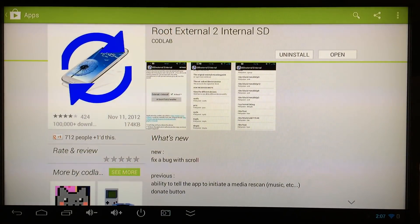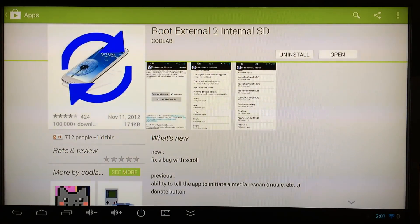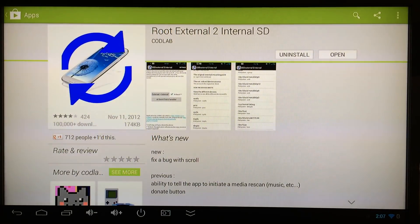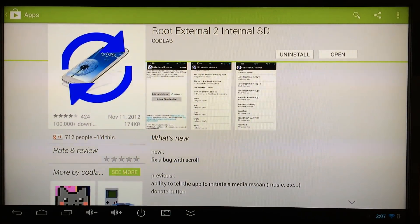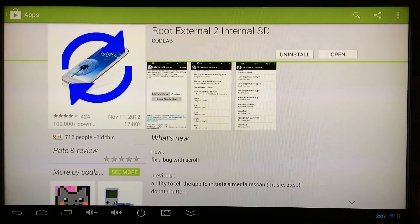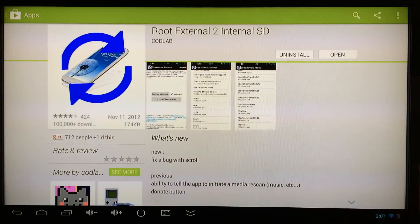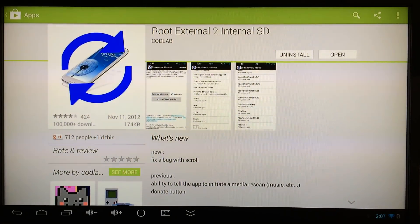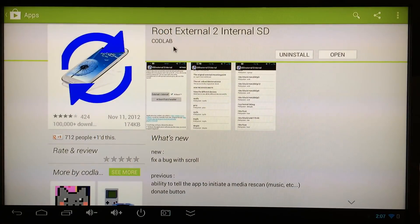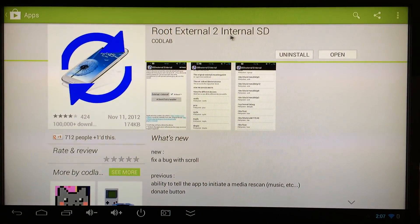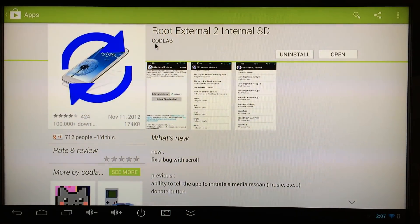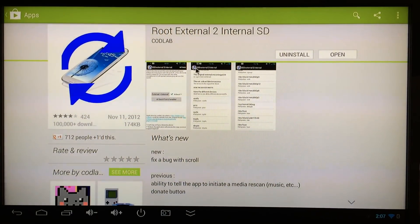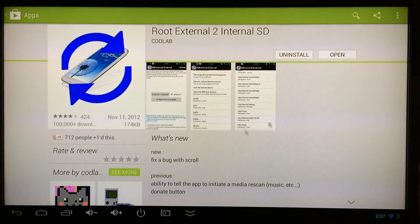What you need to do after your device is rooted is go to the Google Play Store and download this free application called Root External 2 Internal. Just search for external the number 2 and internal and you'll find it.